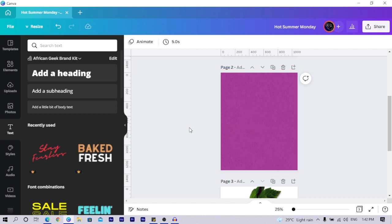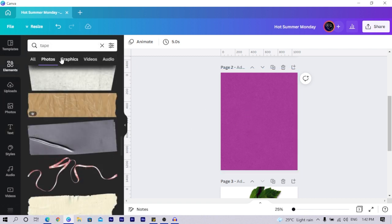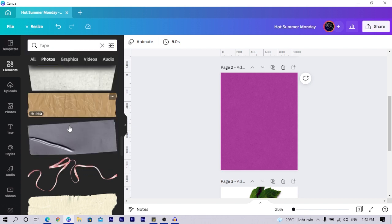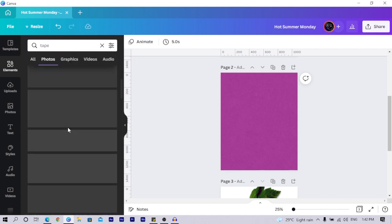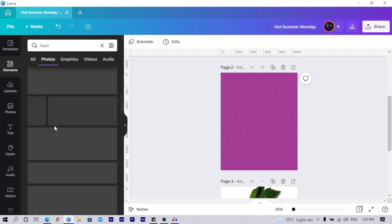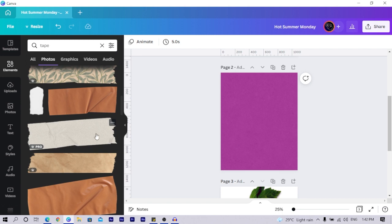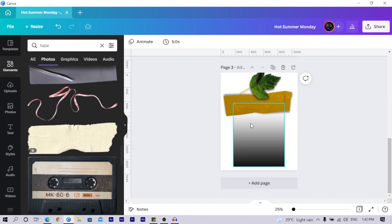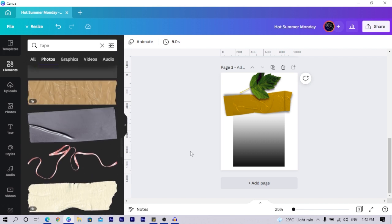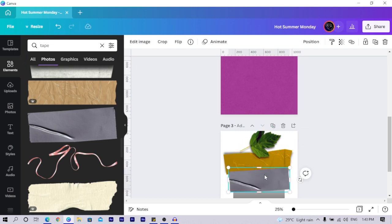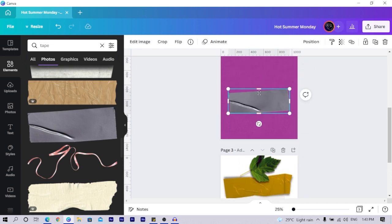The next thing we are going to do is come into elements and search for 'tip', like I've already done over here. Once you search, you see a lot of these tape tips. I just took one of the tips and worked with it. I selected the tip and placed it on my design.